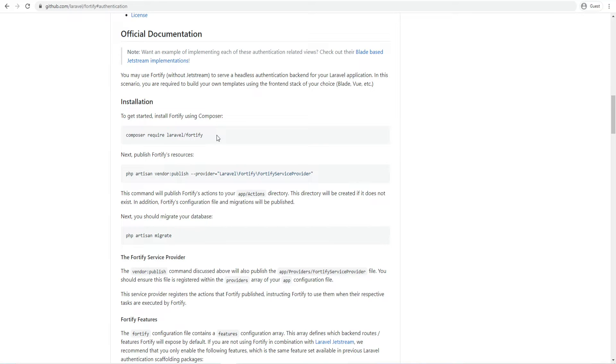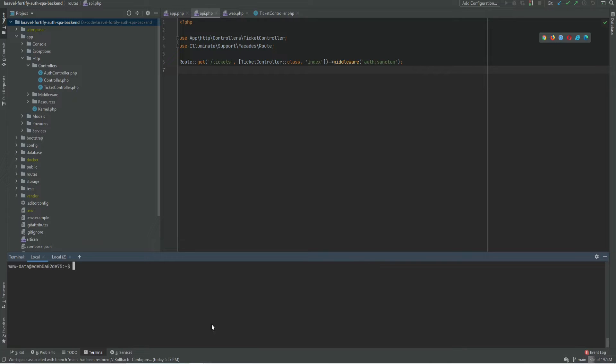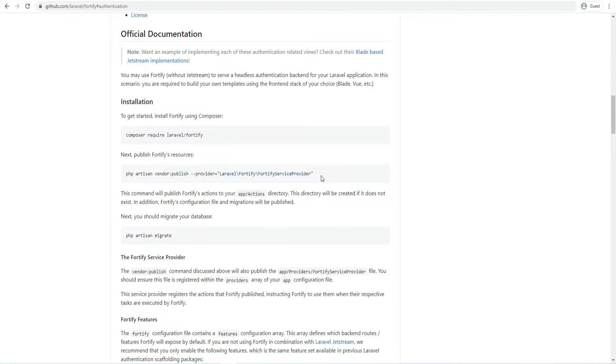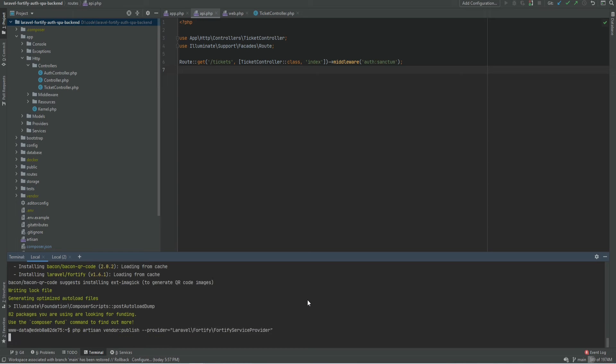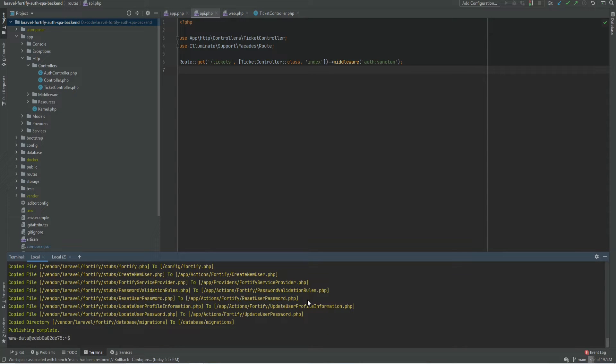Let's install Laravel Fortify using Composer. We also need to run this command to publish the migration and config files as well as the Fortify's actions. Let's go ahead and do that. Let's migrate the database.